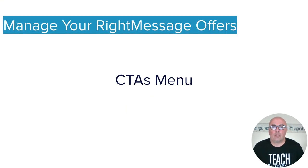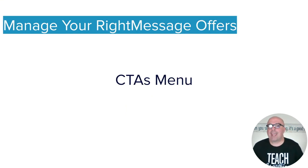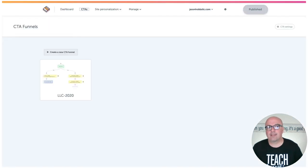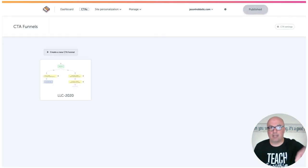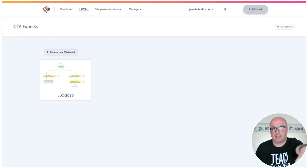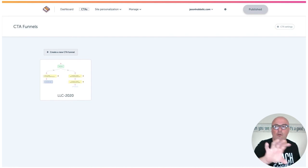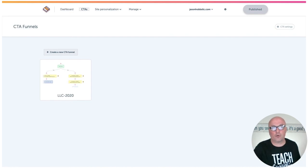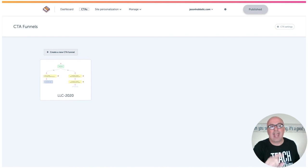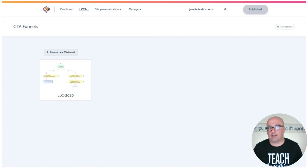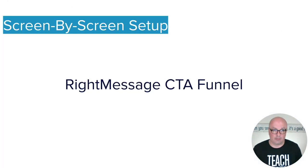Now, where you manage your RightMessage offers is in the CTAs menu across the top. You click it, you get this screen, and it'll show any of the current funnels as well as give you the button to create an entirely new funnel.